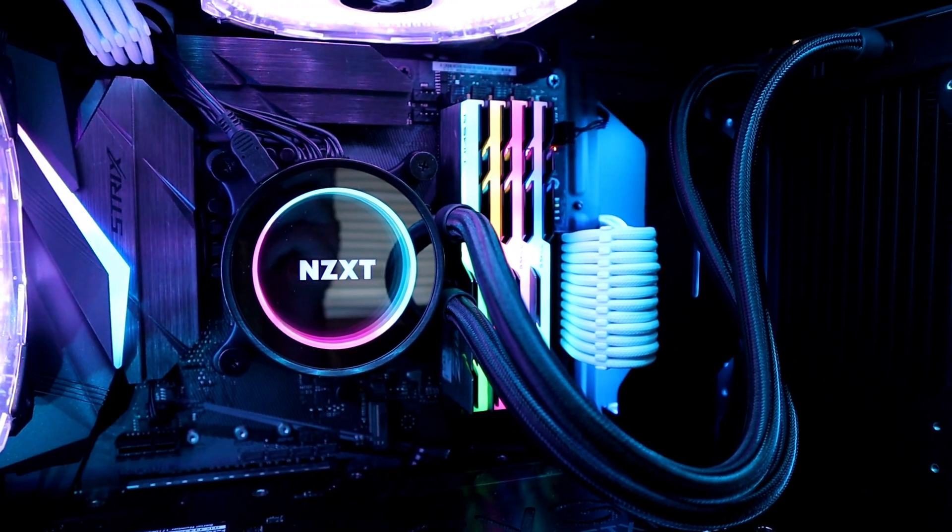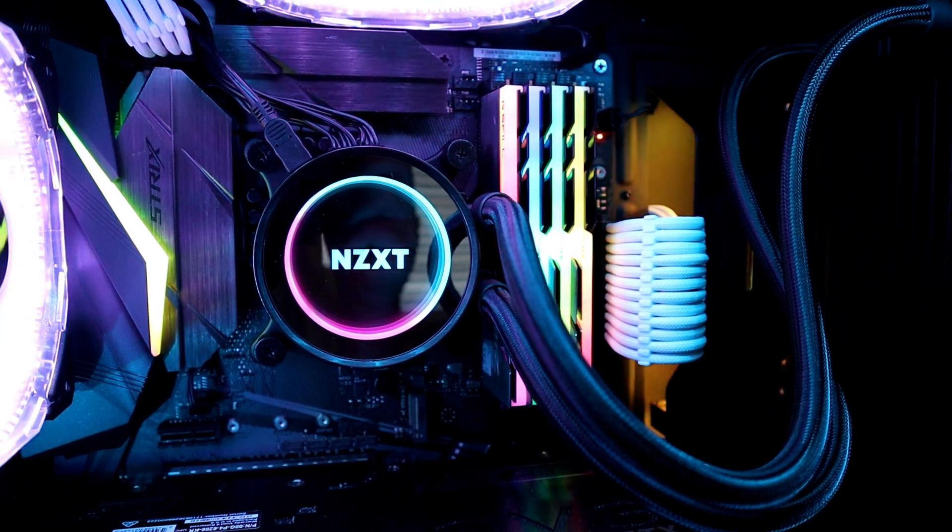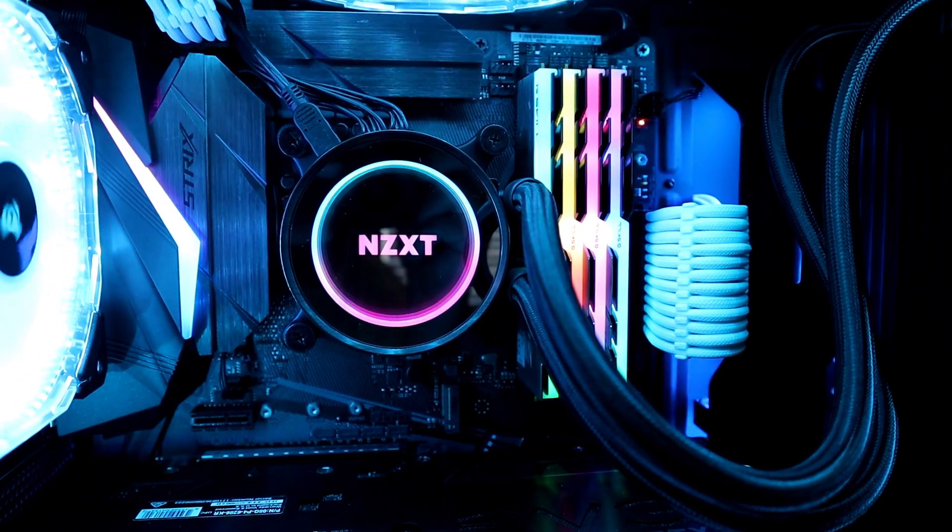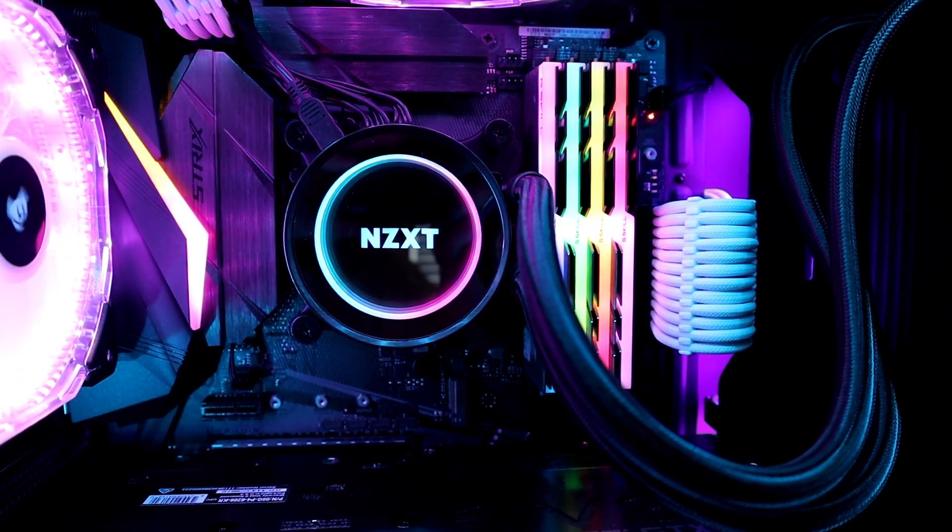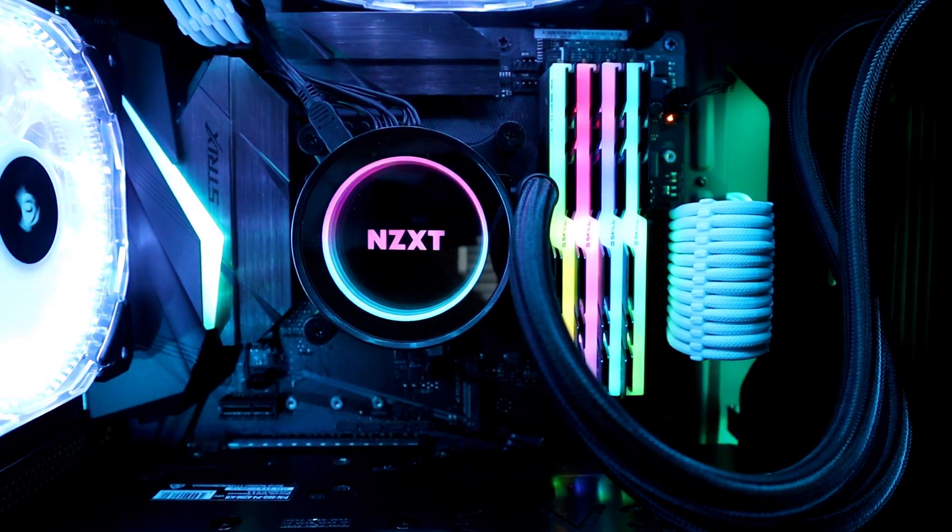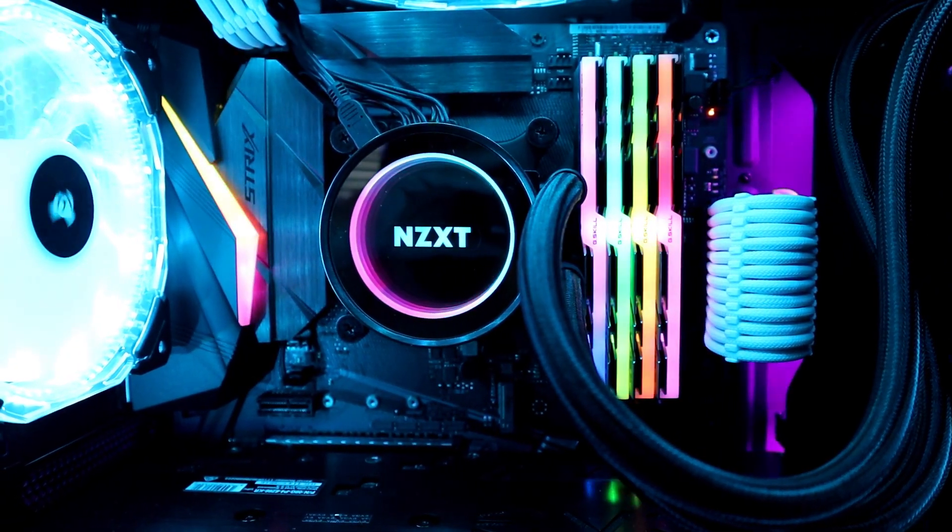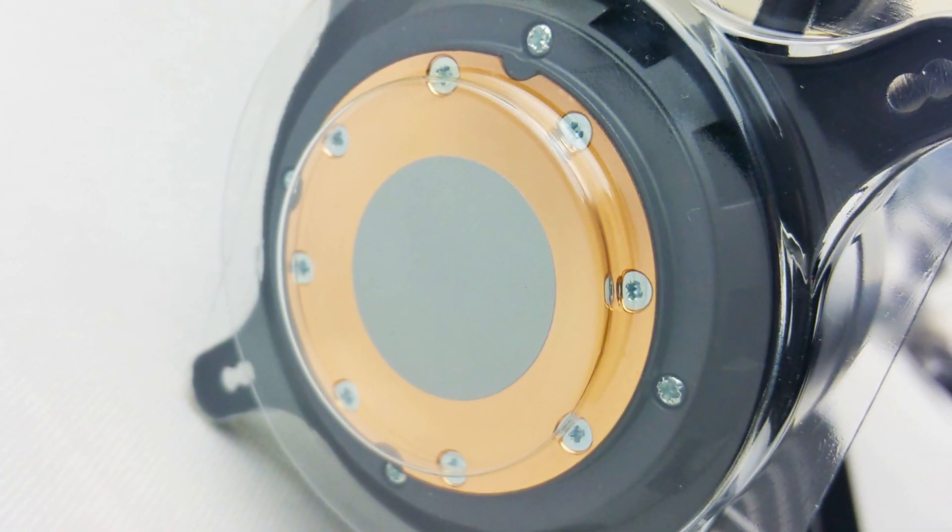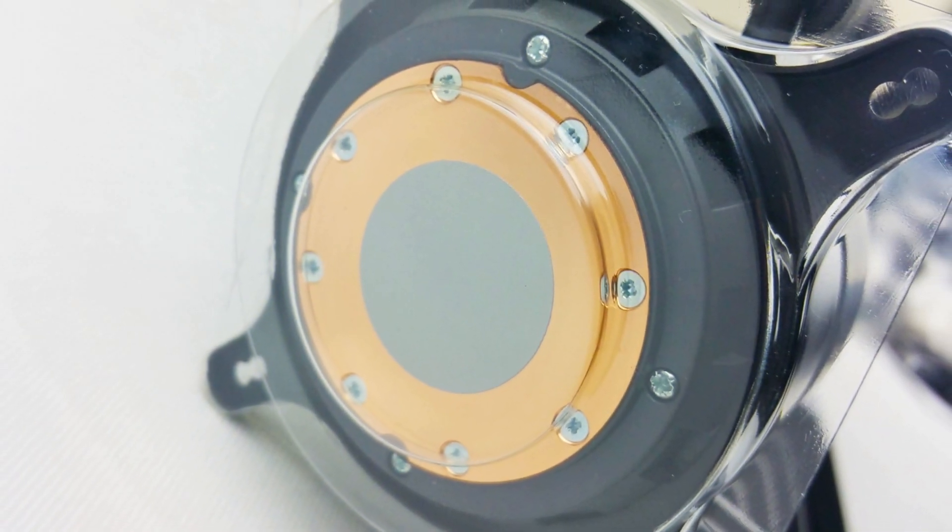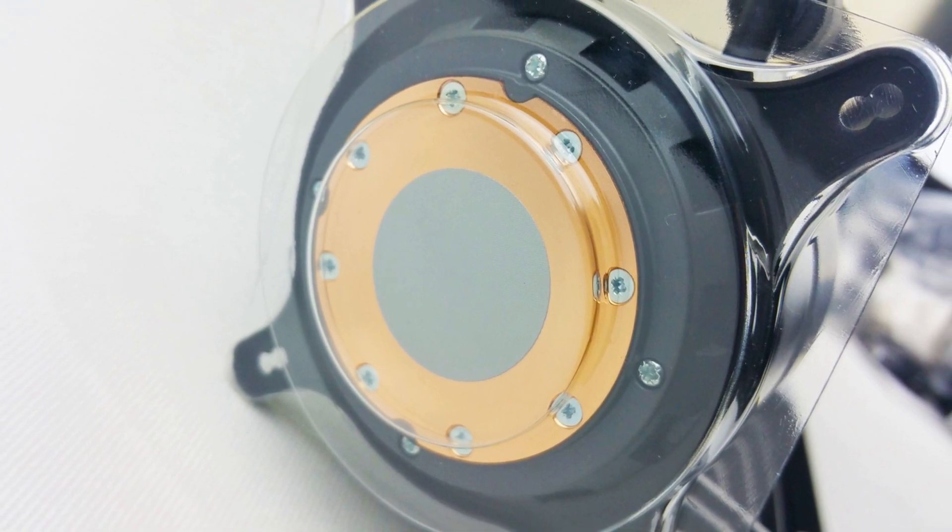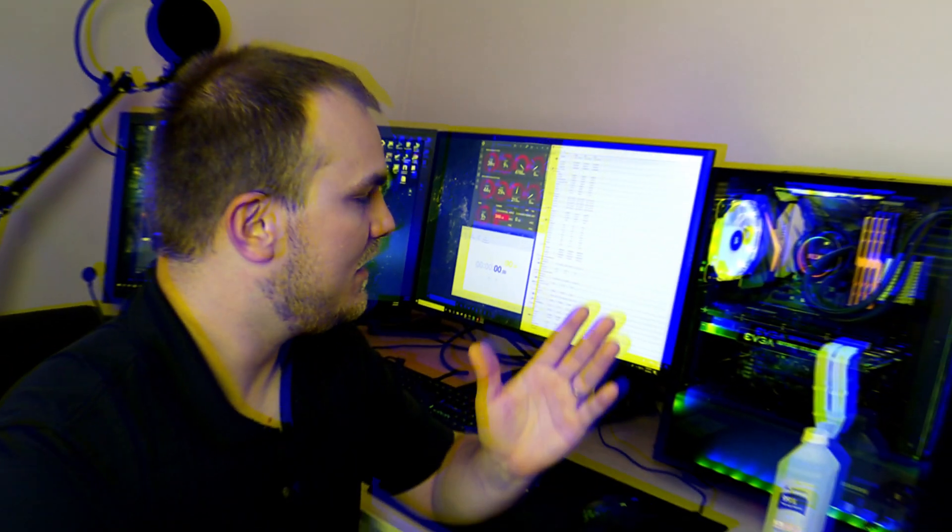What's up everybody, welcome back. Today we're going to be taking a look at the Kraken X62 280mm AIO, but more importantly we're going to be taking a look at the thermal compound that comes on this AIO from the factory because that's currently what I'm running now on my personal computer. I have the Kraken X62 280mm AIO and I'm using just as it came out of the box with the stock thermal compound applied, put it on there and I've been running it ever since.